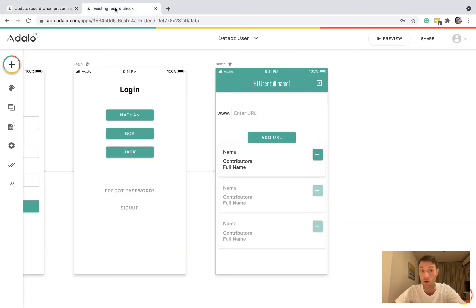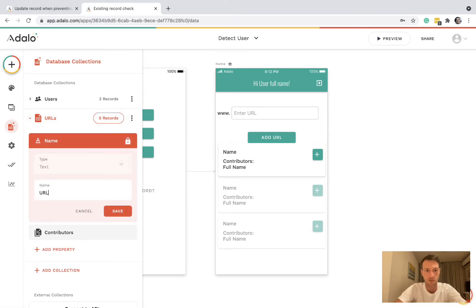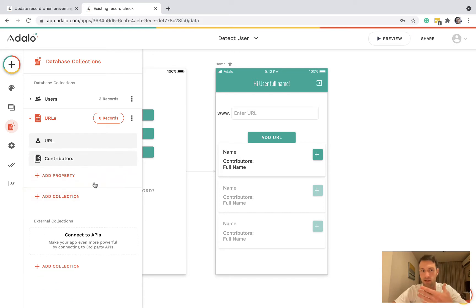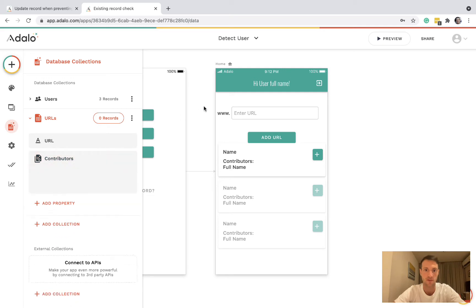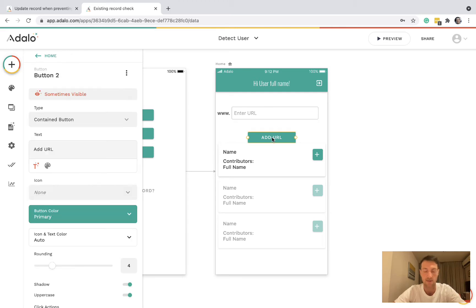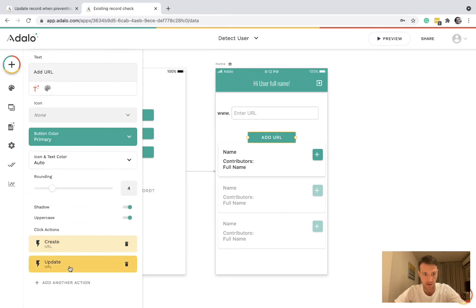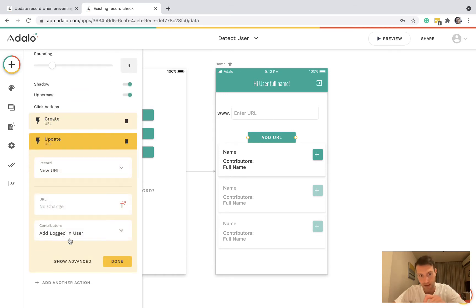So let's have a look at one way of doing this. On the database I've got a URL collection — I've got a name that is basically the URL itself and then a many-to-many relationship with contributors. Here we've got a form input where they can put the URL, and if they press Add URL it's going to create a URL with the form input and update that URL adding the logged-in user as a contributor.